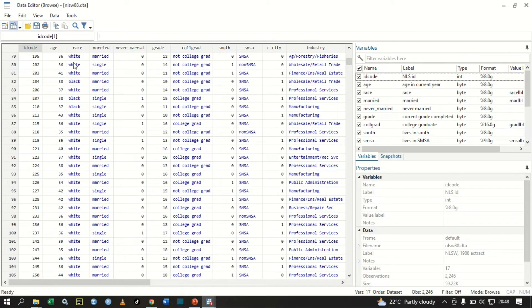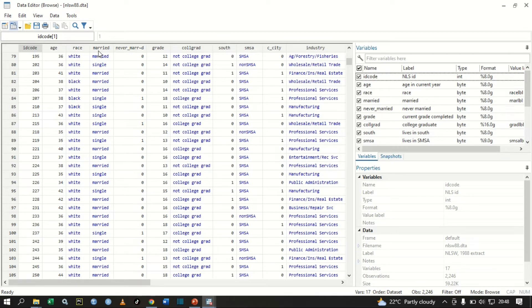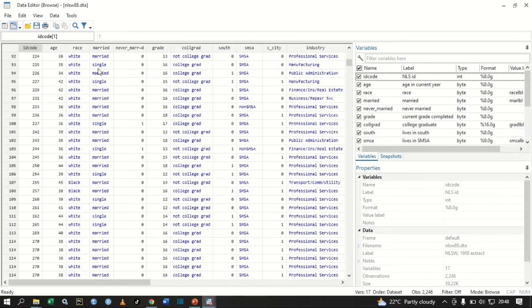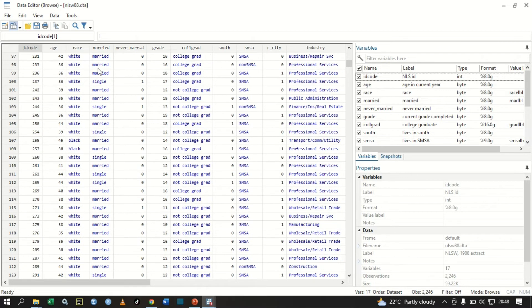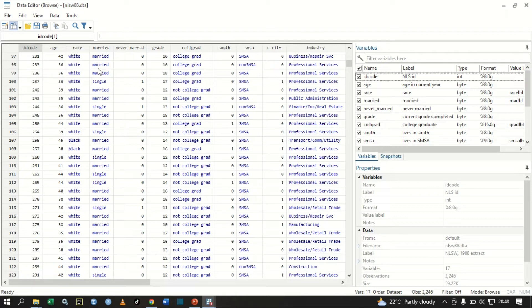From this data, we can test if there is a relationship between race and marriage. These are two categorical variables. You can test if there is any relationship between race and you being married.